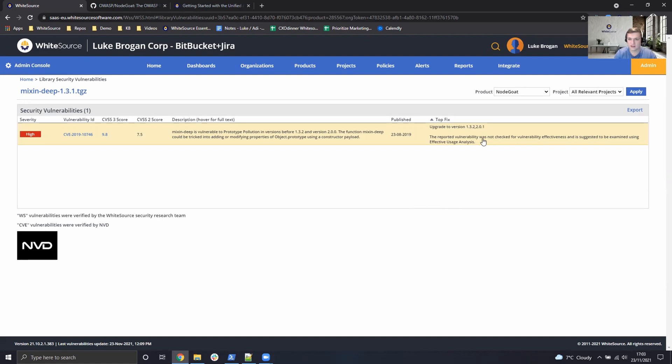So I hope you've enjoyed that demonstration and quick start guide of the Unified Agent running locally. Of course, if you have any questions, just let us know. Cheers everyone, bye bye.